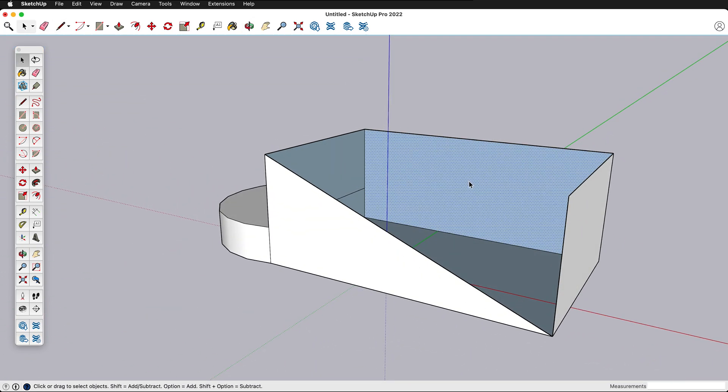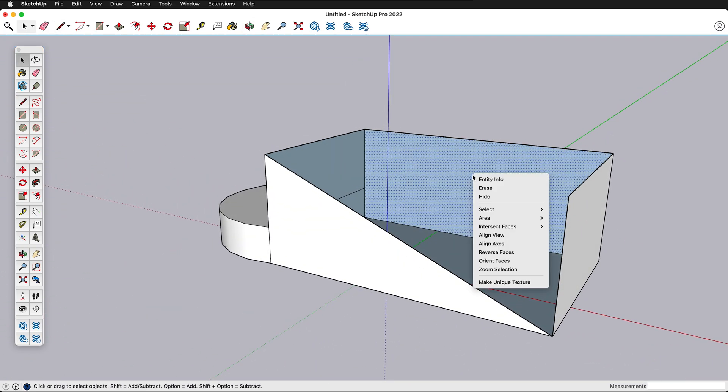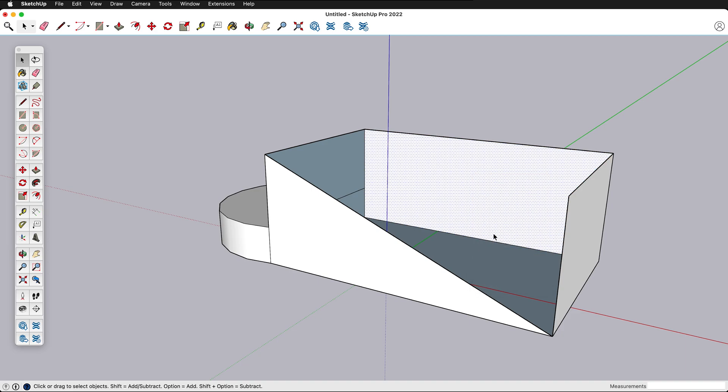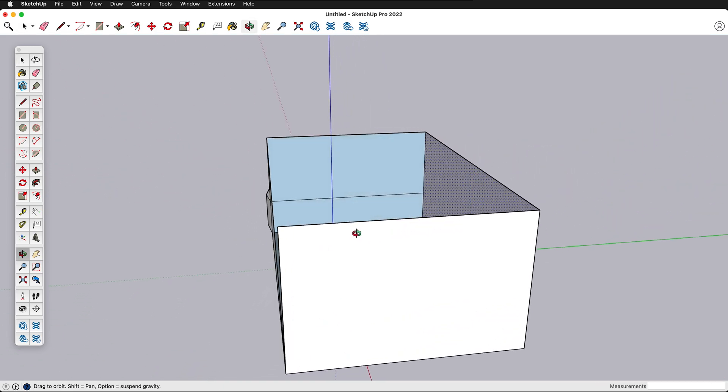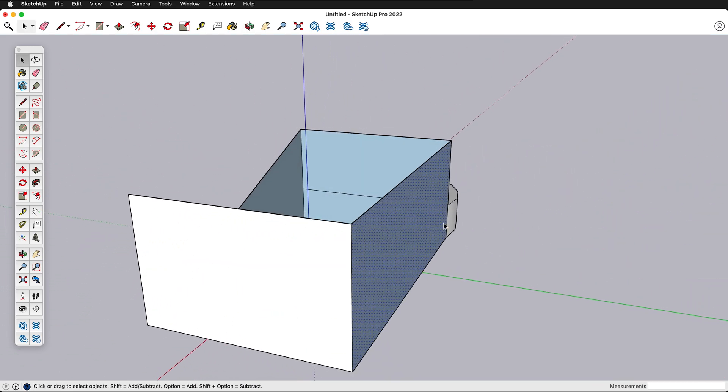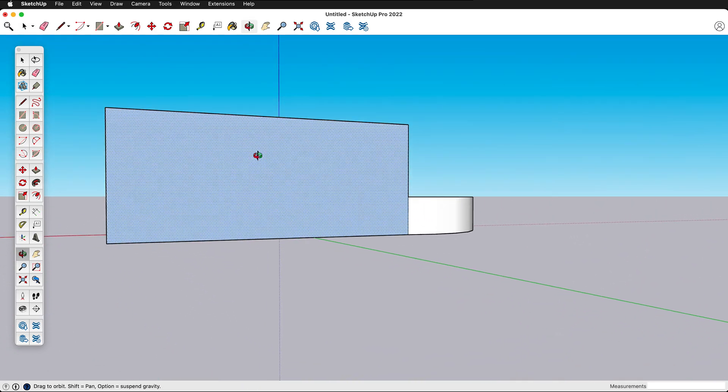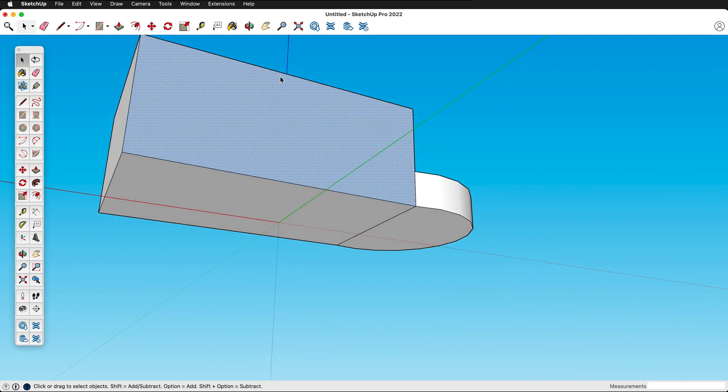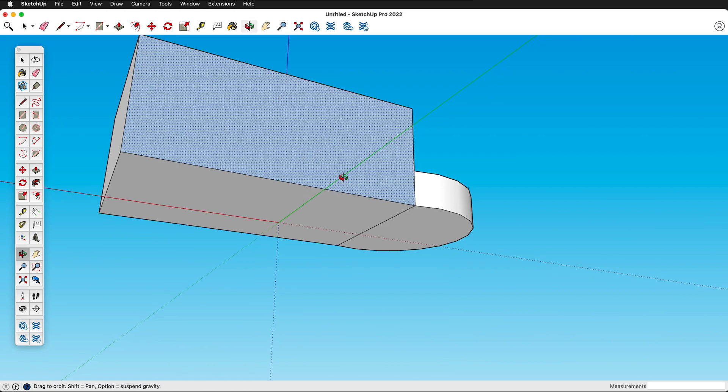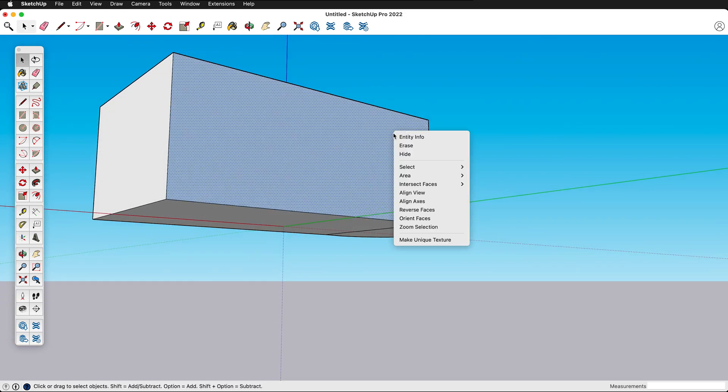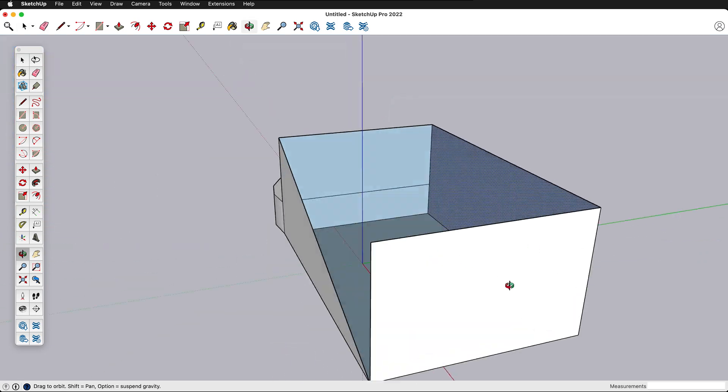You can reverse these by clicking reverse faces. Generally you want to keep all your faces the same way but sometimes you do have a single face like this that's facing the wrong way. So I can just right click on it and reverse faces.